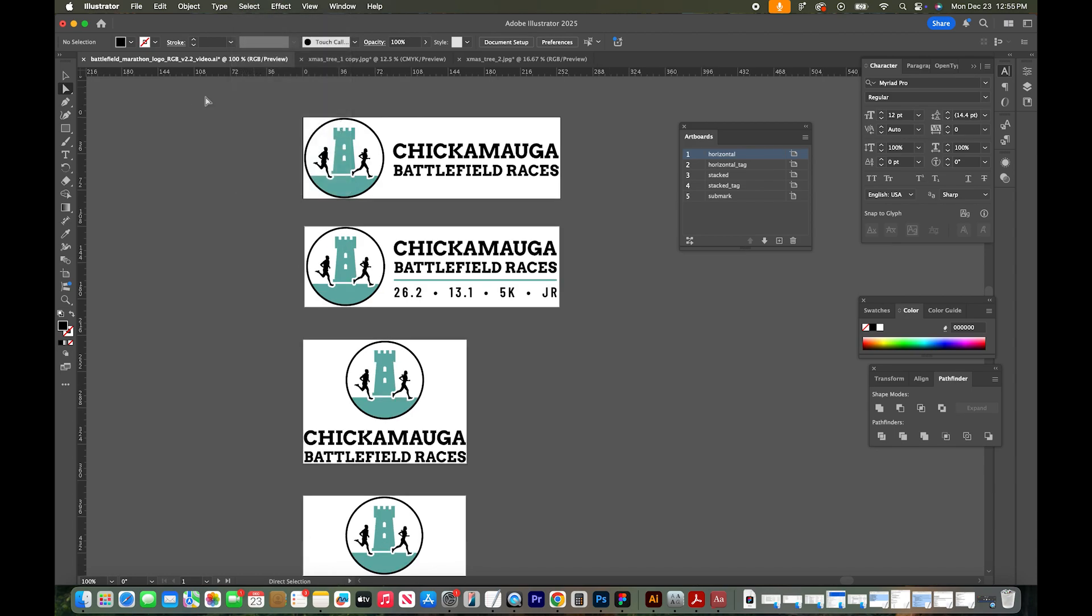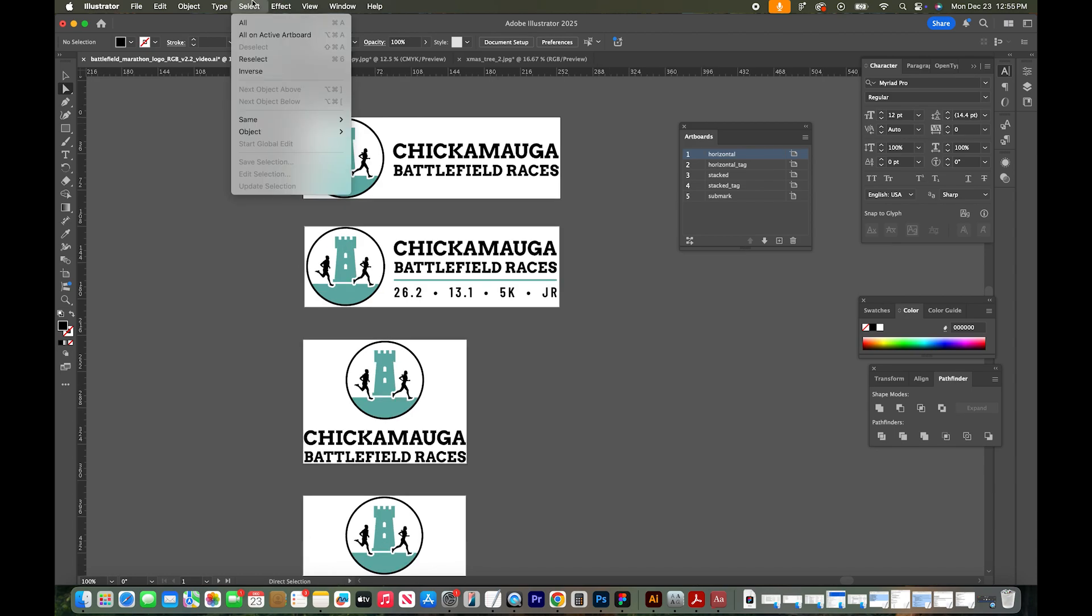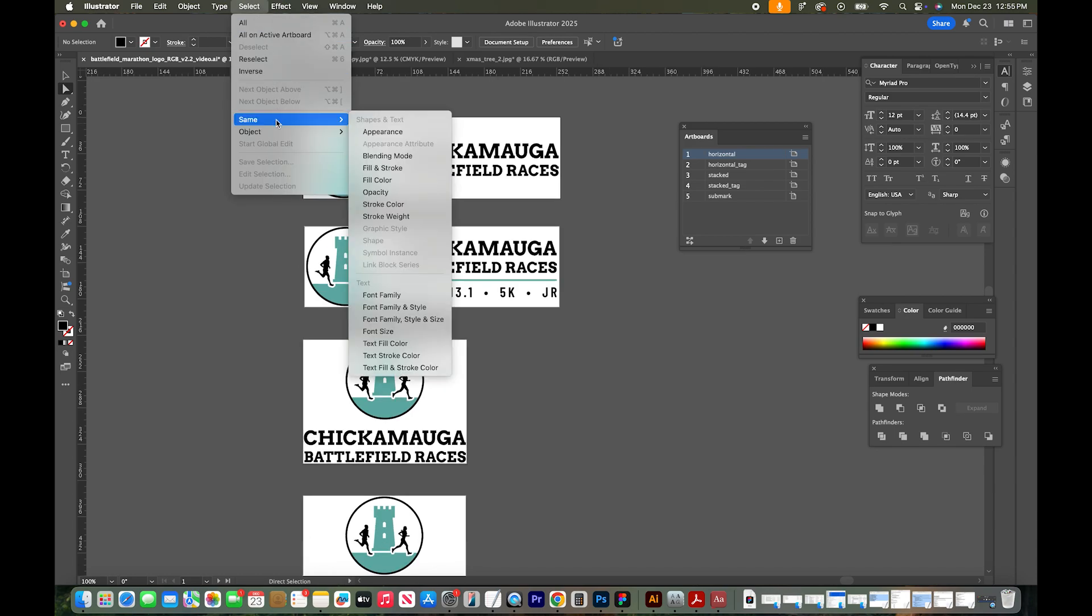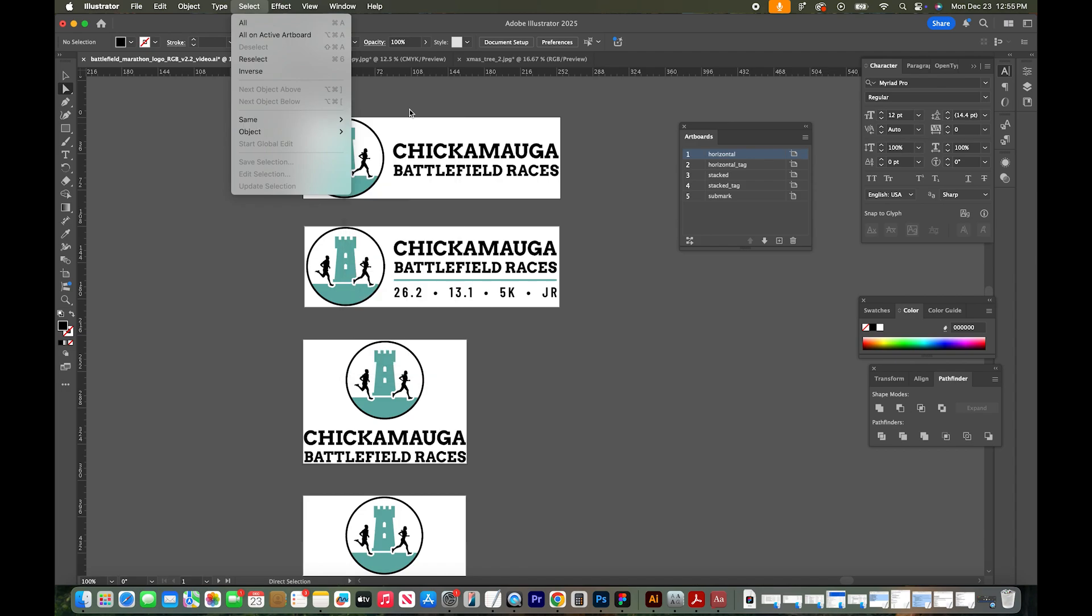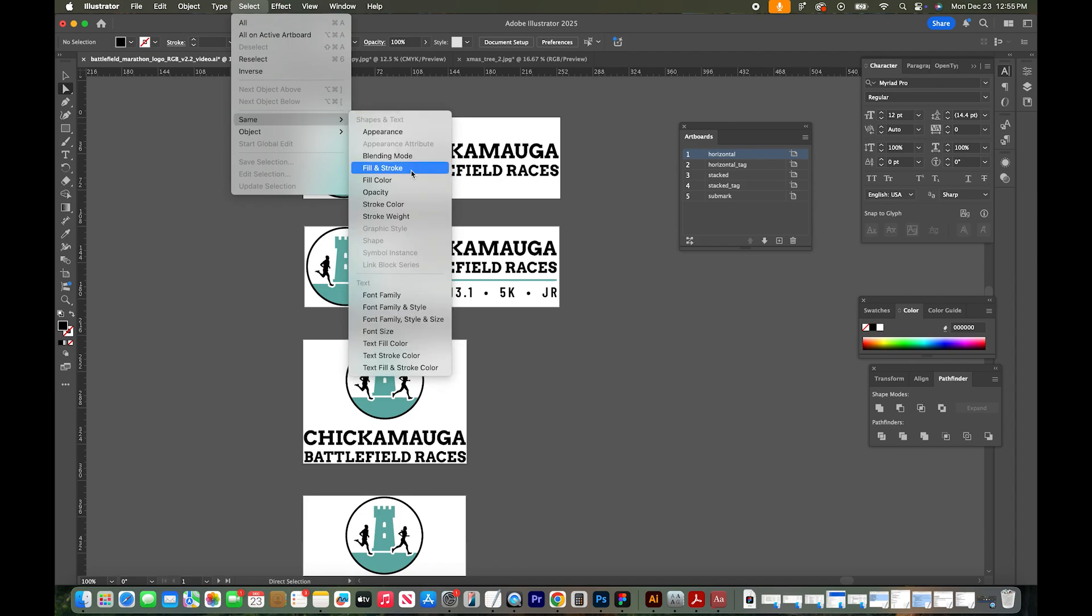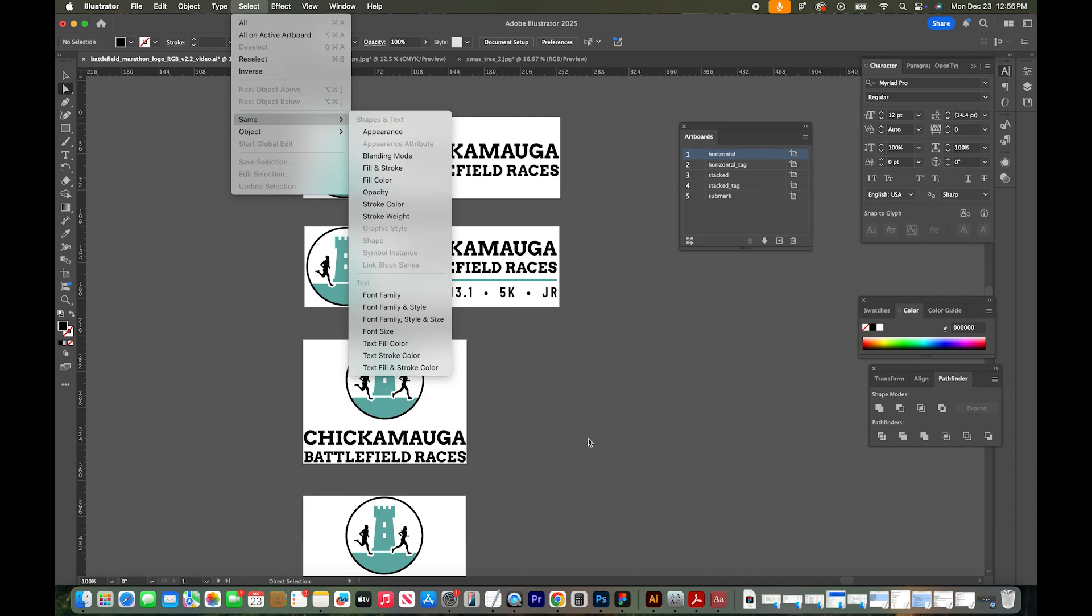A few other options under the Select menu that you can use in the same way: Select Same Fill and Stroke. So if something in your document had a yellow outline and a black fill, you can select everything that has that exact same color combination, same stroke color, stroke weight, blending mode, and opacity. So lots of cool options in here.